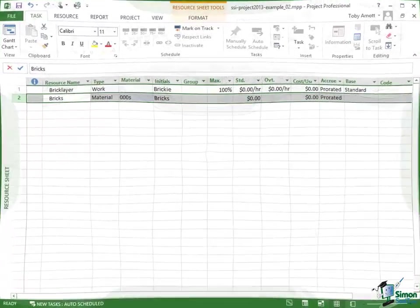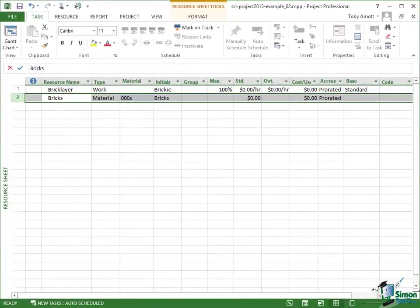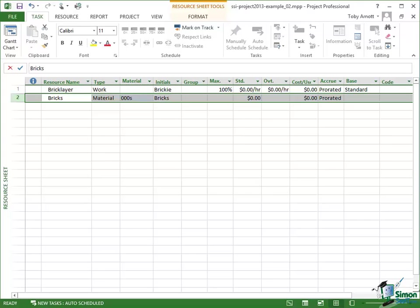Now we'll come back to the Resource Information Dialogue in quite a bit more detail later on. In the next section we're going to look at assigning these resources to the tasks within our project. But now you've got your first exercise to do yourself. I'm going to save this project as it is now as Example 03 in the supplied files.